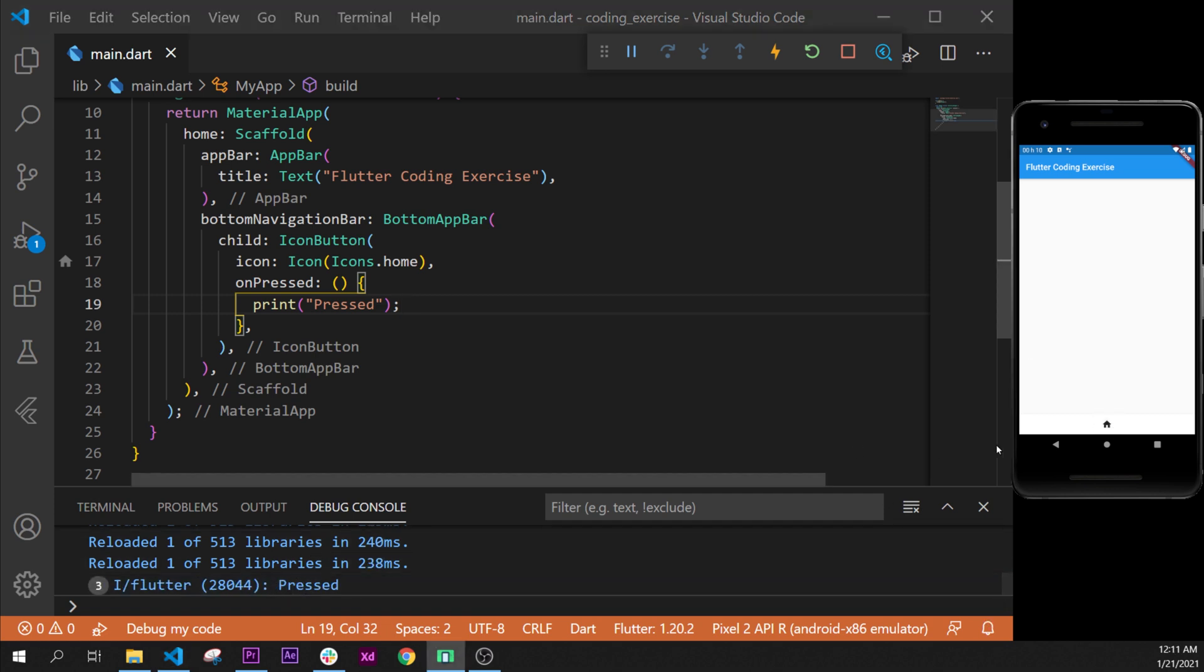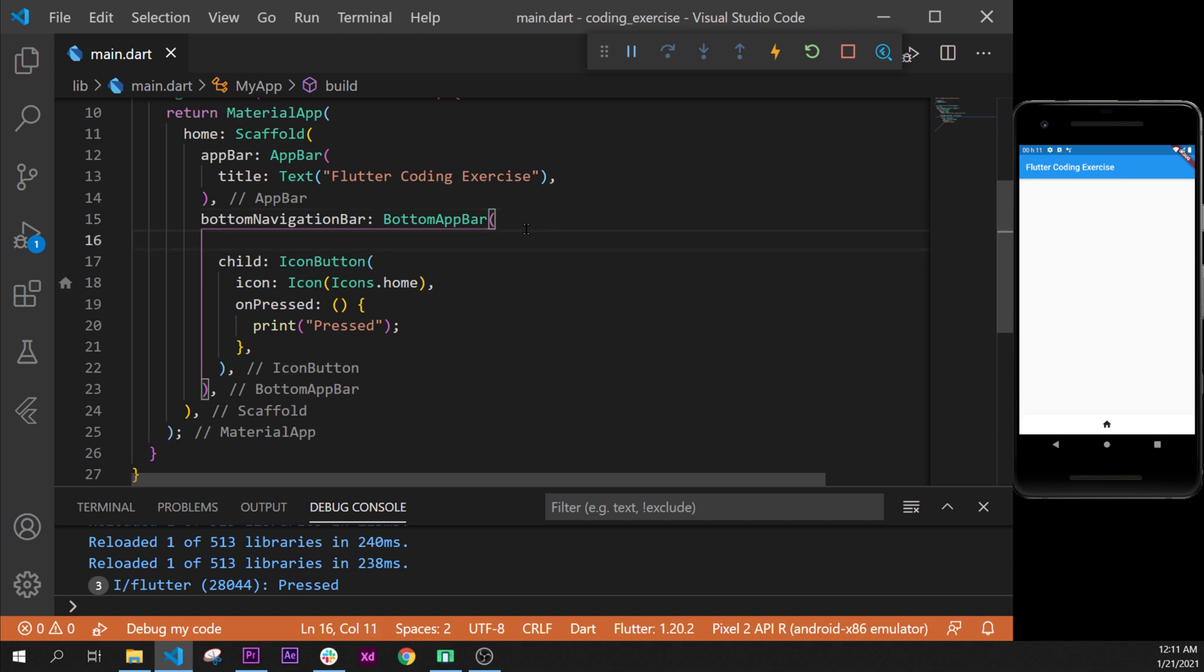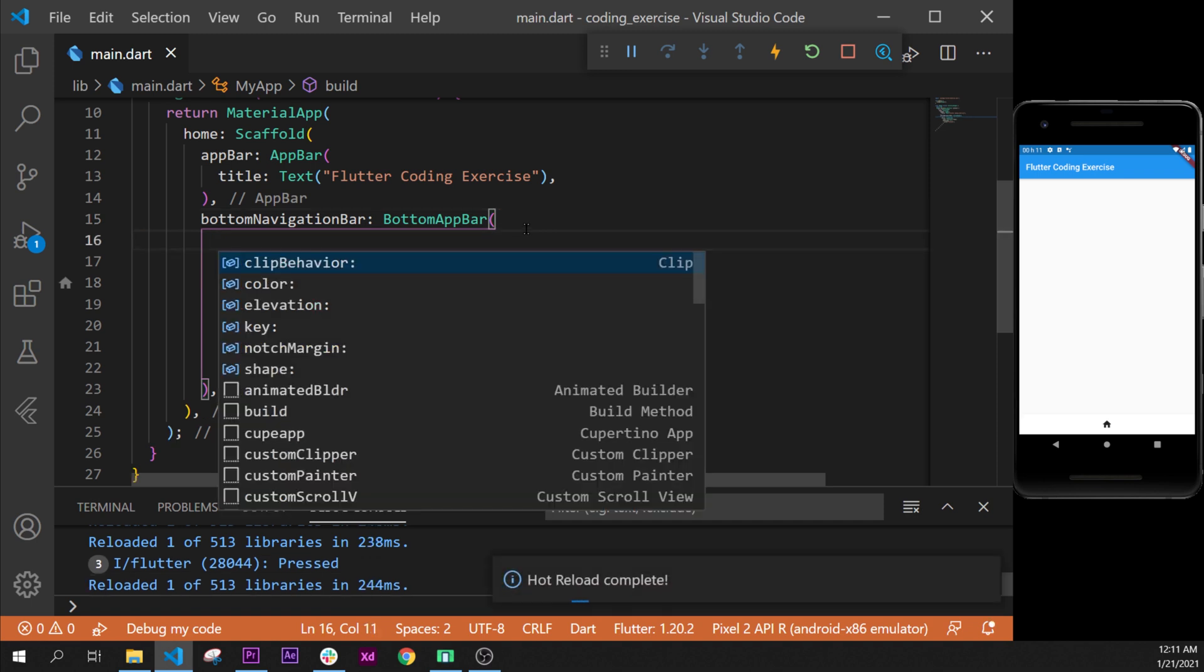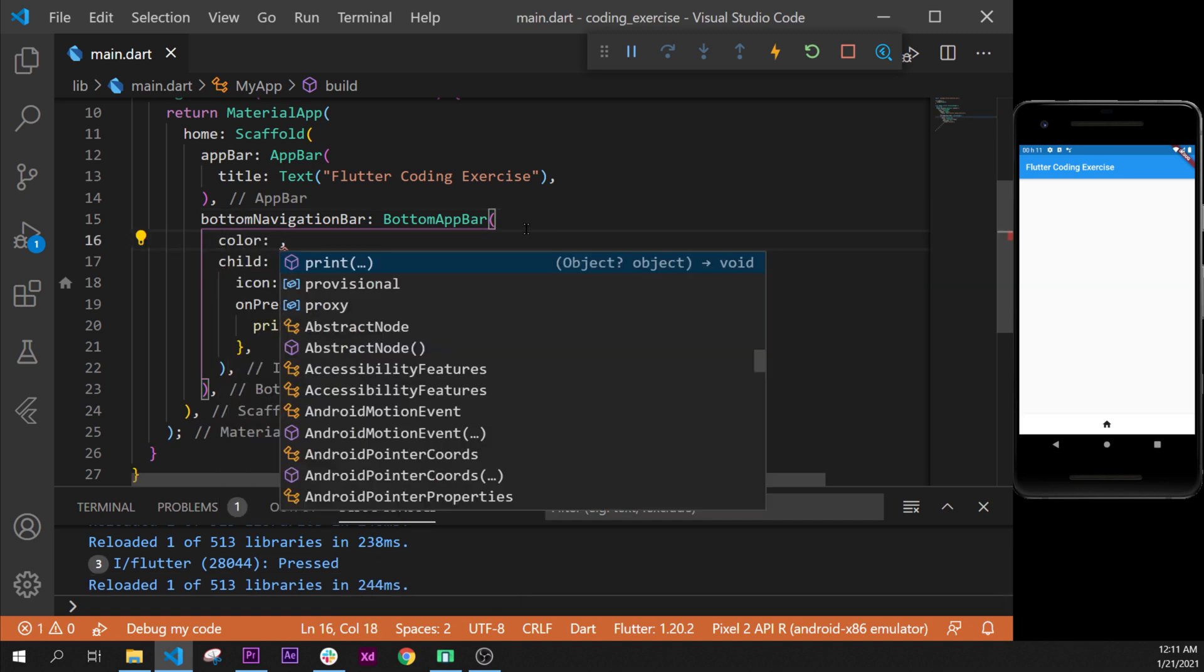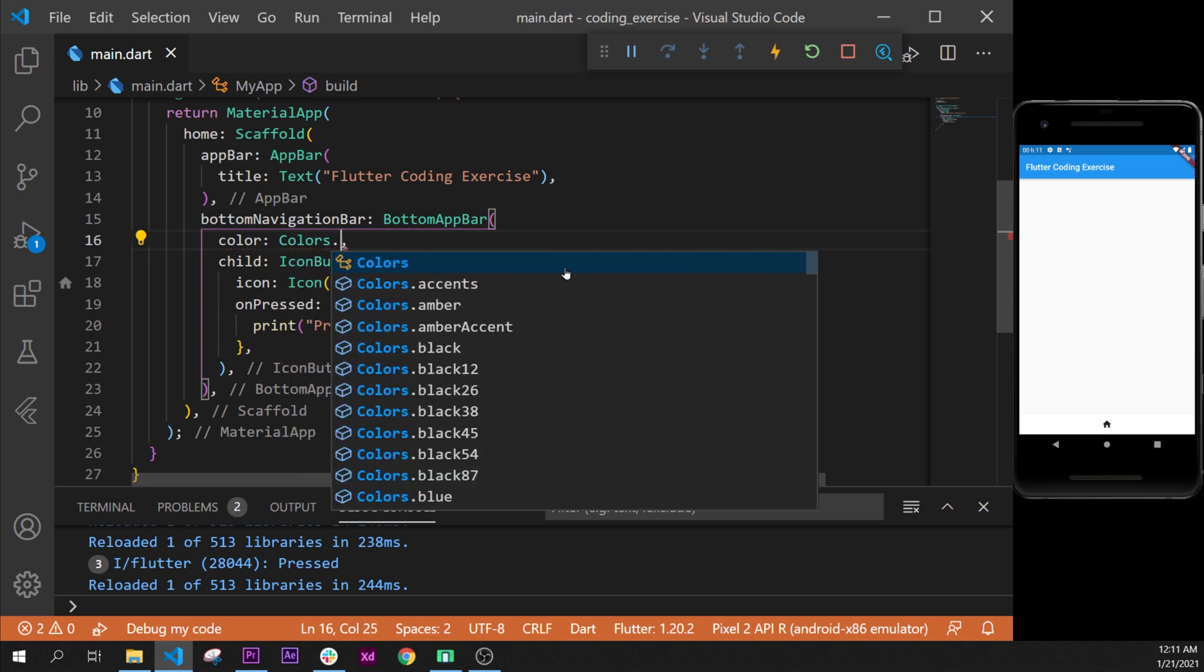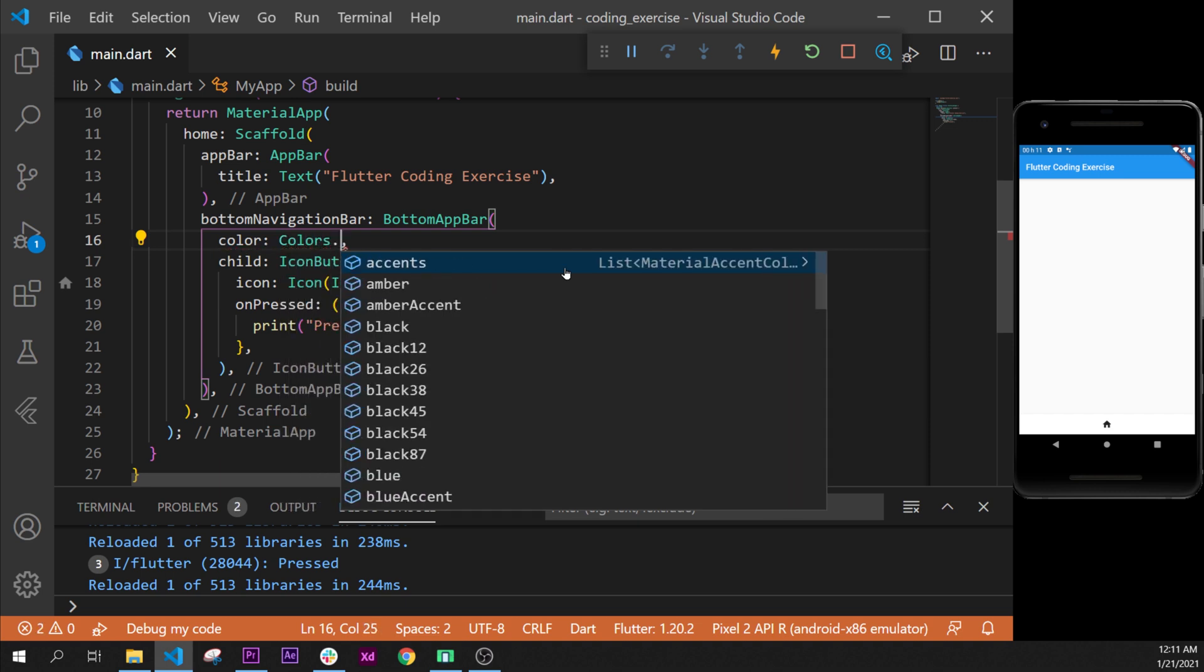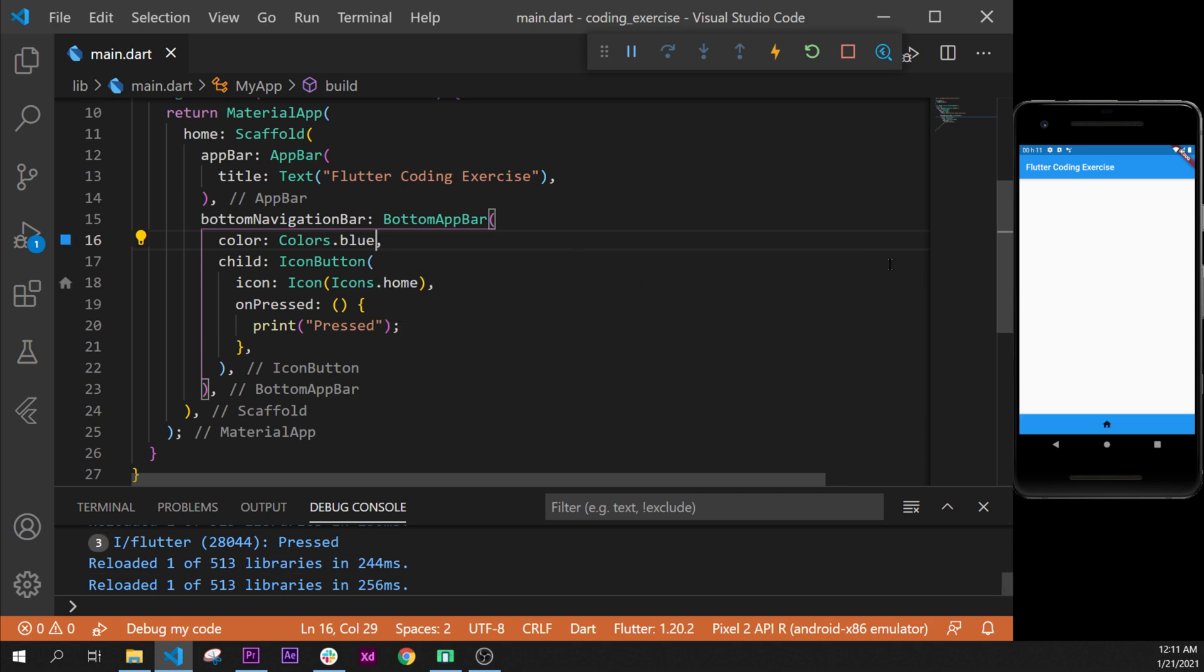Next step is to change the bottom navigation bar color, so we go inside BottomAppBar. There is an argument called color - we take this one and we need to put Colors.blue.